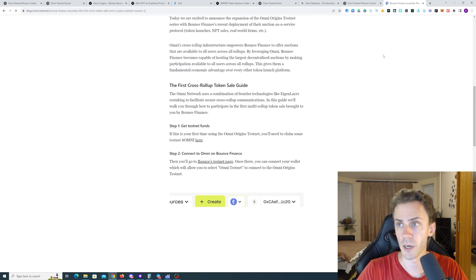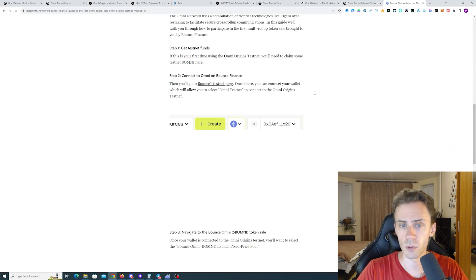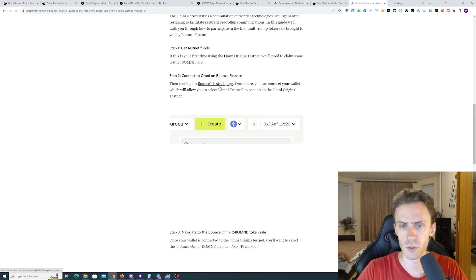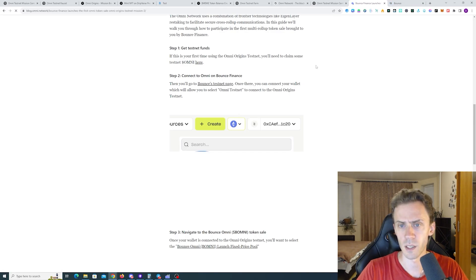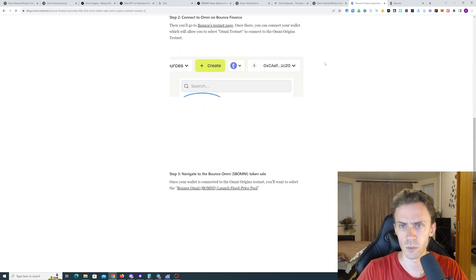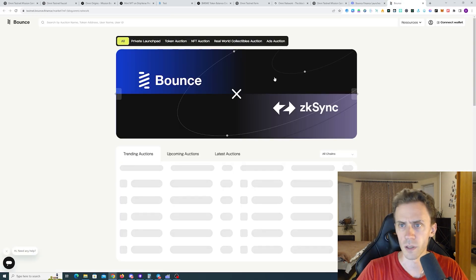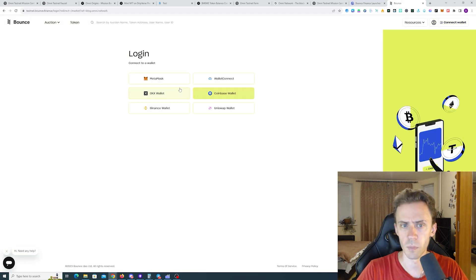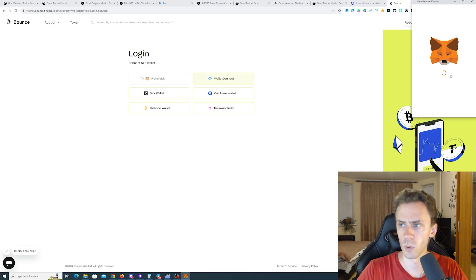They do have a comprehensive guide here on how to complete this. We need to go to Bounce's testnet page. Connect wallet. And then we need to go to the pool. But first connecting wallet.